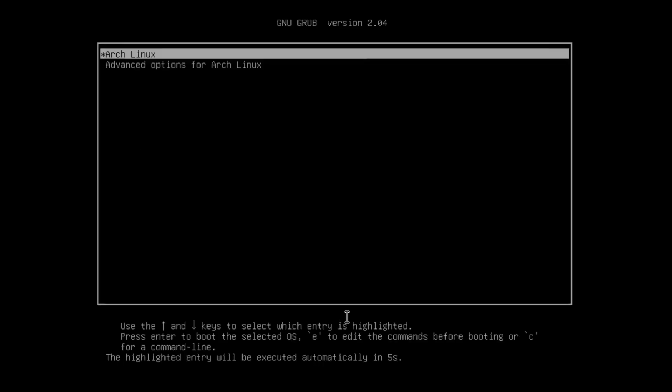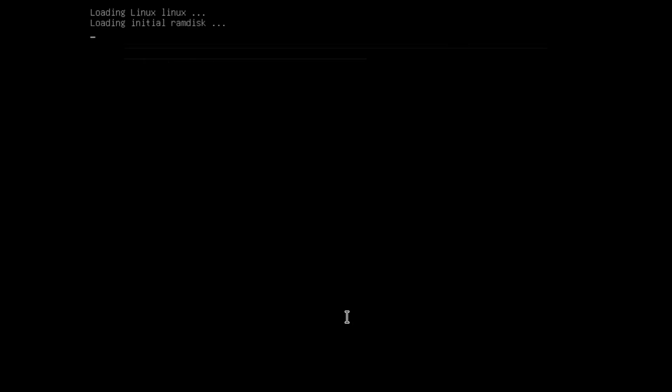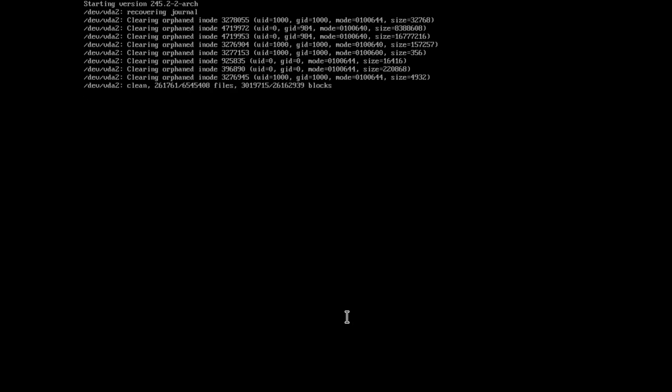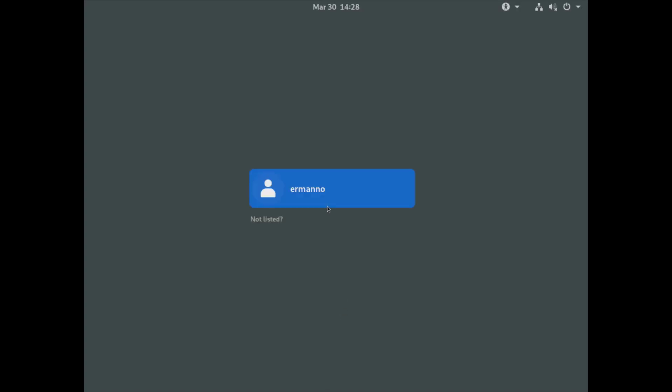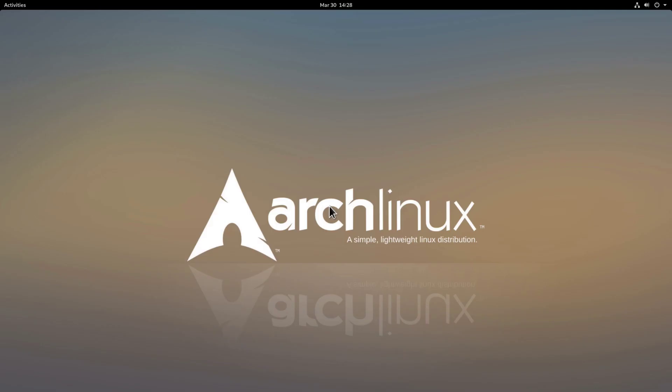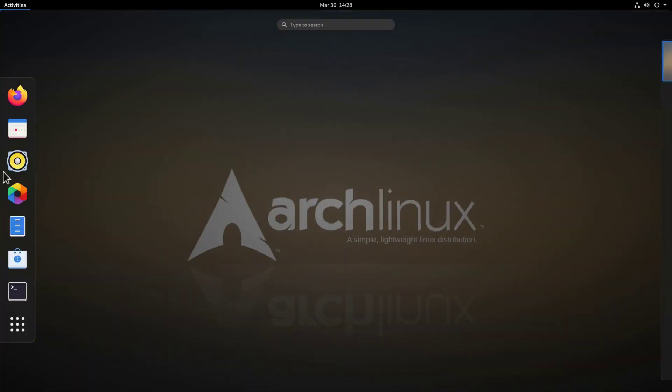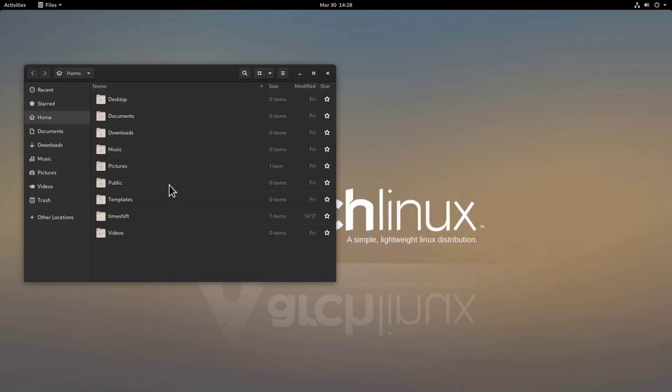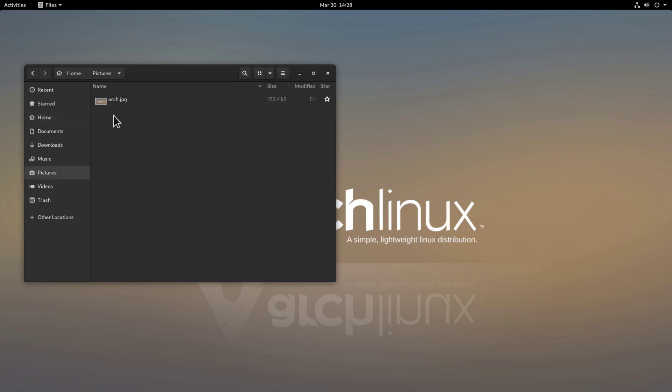We will be greeted by the grub bootloader there you go so I'll just hit enter here and we can log in in our GDM. And here we are back in GNOME now let's see if our directories and file have been restored. I'll just click the activities here and go to the file manager and as you can see all our directories have been restored together with the files inside so I'll close this up.